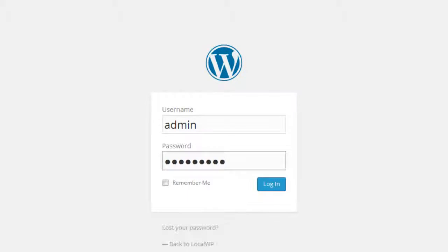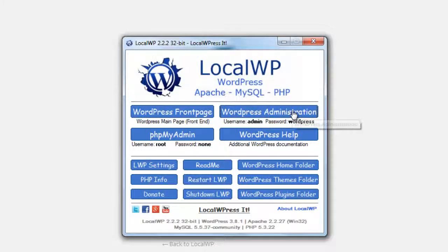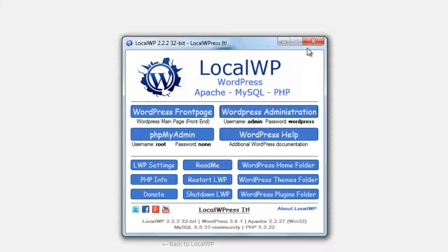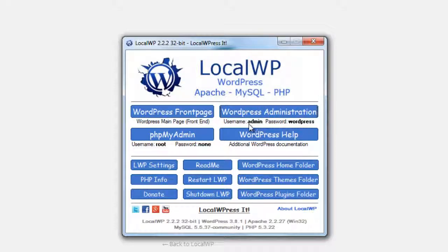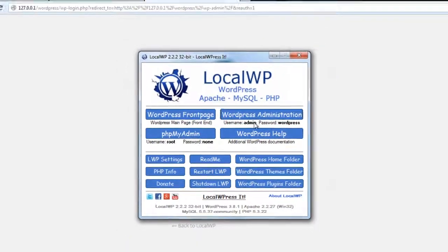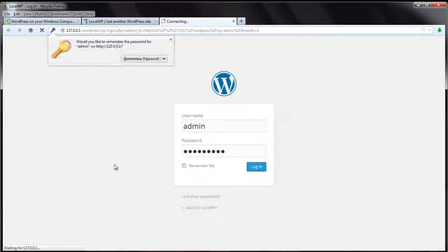I know you might think that that's a simple username and password, but it's just on your local computer for testing. Nobody else on the internet can see it or access it, so it's not important to have a difficult username or password for a local setup for testing.